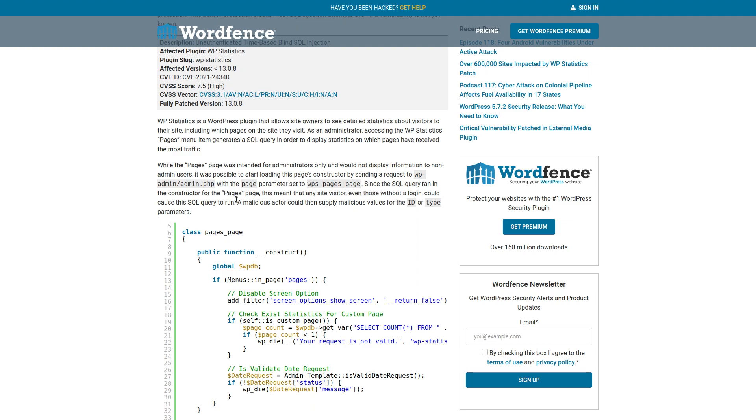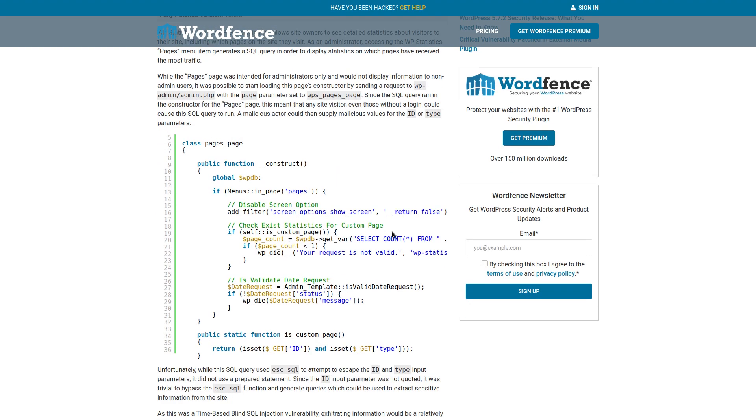Since the SQL query ran in the constructor for the pages page, this meant that any site visitor, even those without a login could cause the SQL query to run. A malicious actor could then supply malicious values for the ID or type parameters, and so we have a snippet of code where you can see at the bottom that get ID and that get type that was just mentioned.